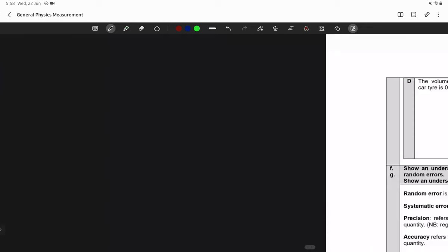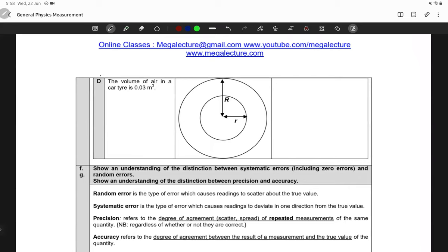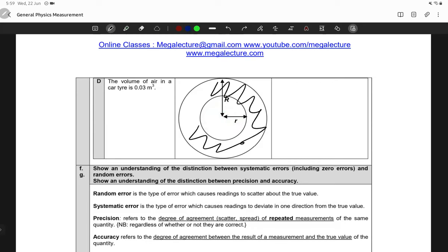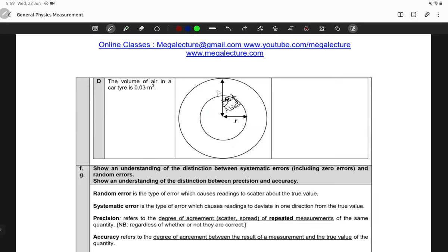With the other options eliminated, we move to the final option. Normally you'd just pick this one since none of the others make sense, and save time. But let's see why it is correct. Option D says the volume of air in a car tire is 0.03 m³. We have a diagram that resembles a car wheel. The hollow part and filled part give us two radii: a small inner radius r and a larger outer radius R.